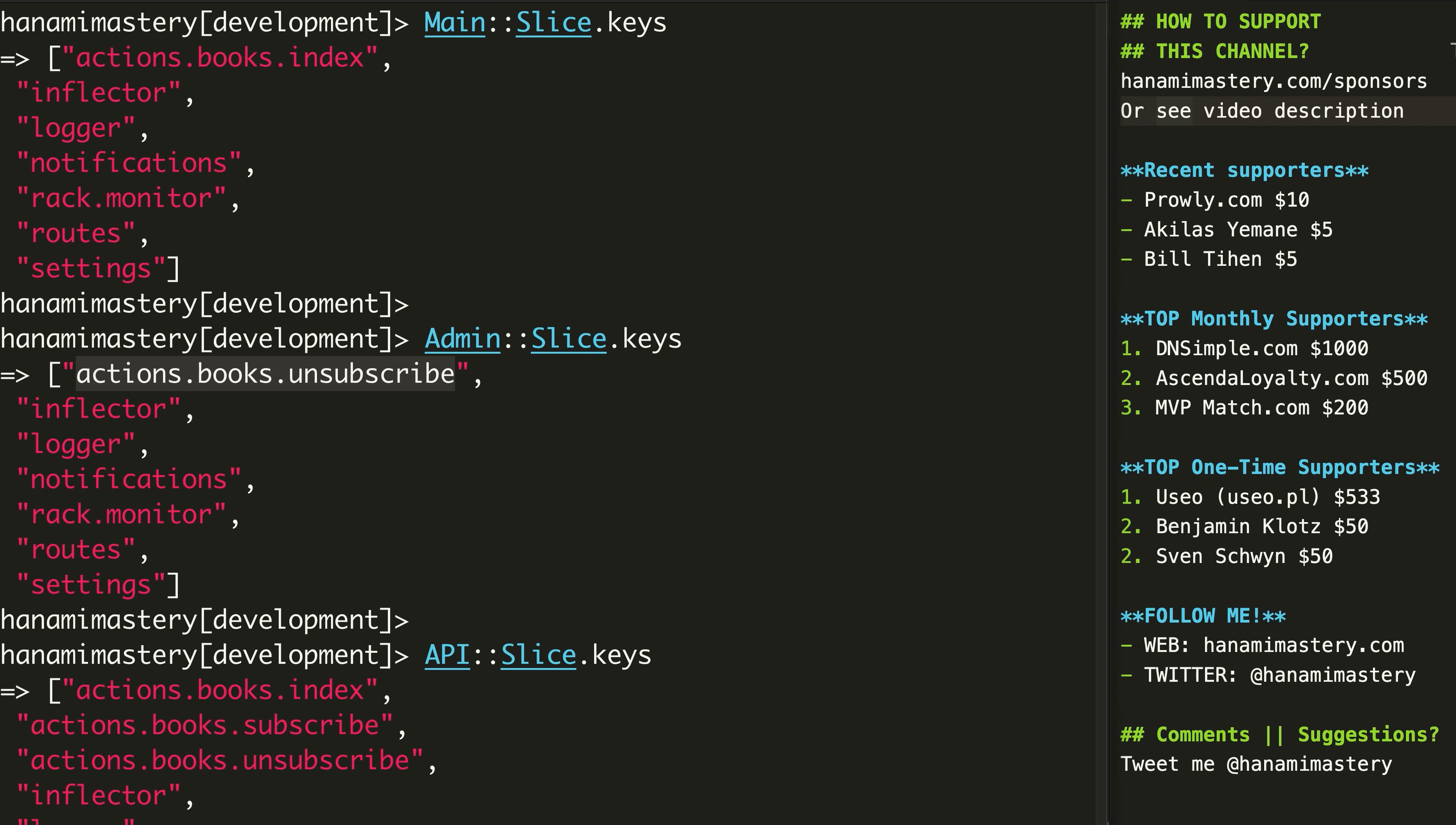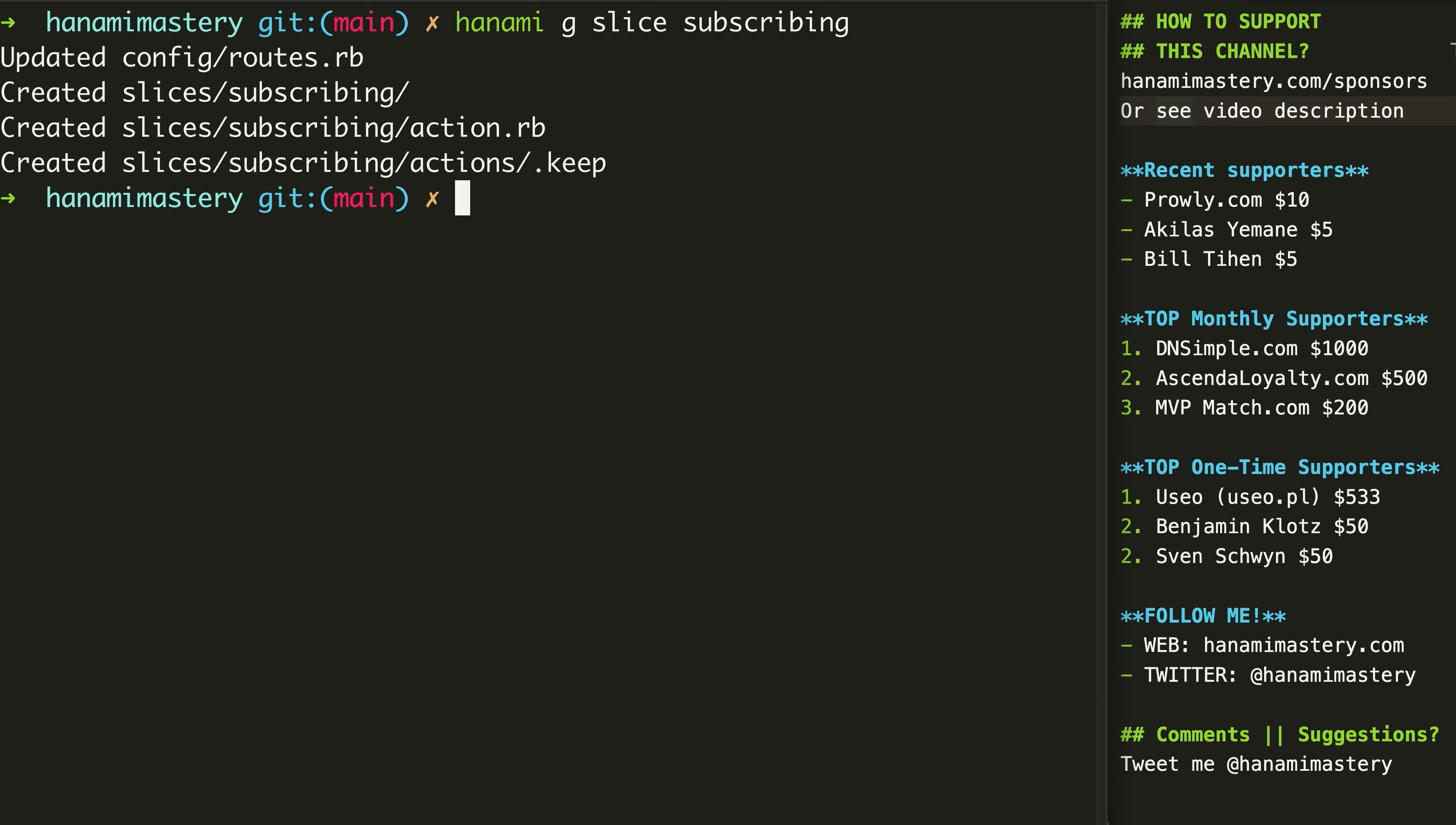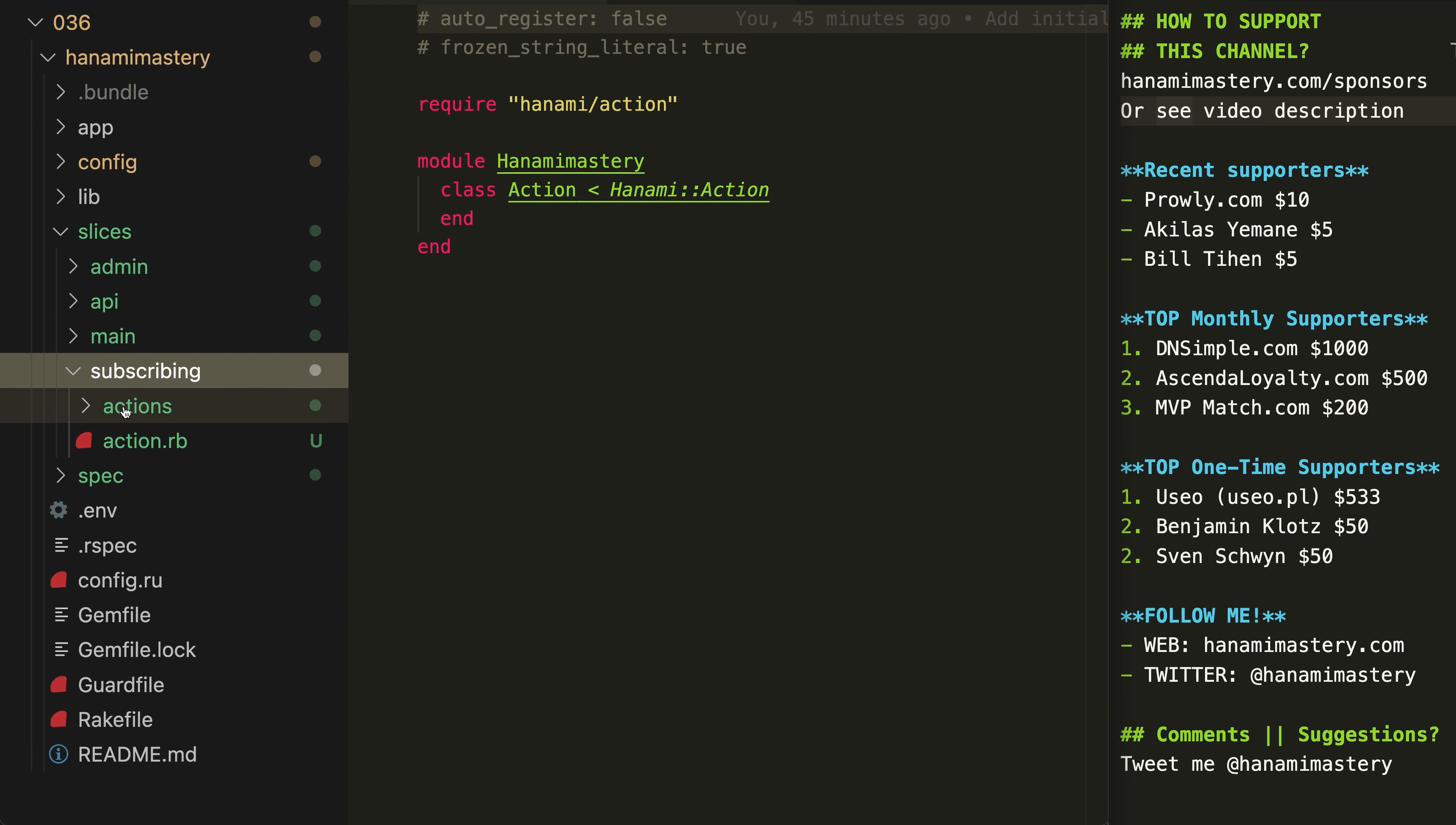This brings us to the other way of splitting our application, based on the business domain. Let's assume I have the part of the system that allows people to subscribe to my book reviews. This part of my business domain would be named subscribing. This slice would not be created based on the access points from the system, but based on the business logic it contains.